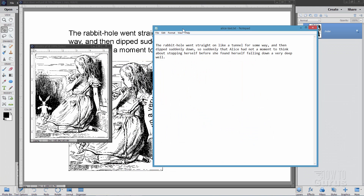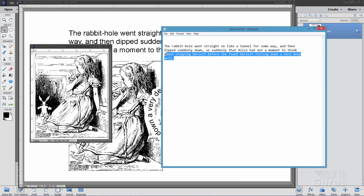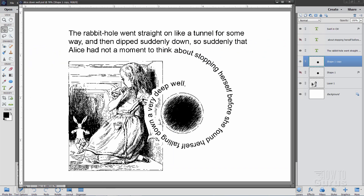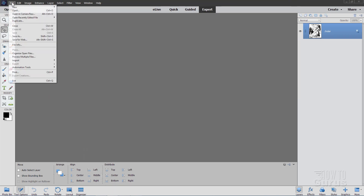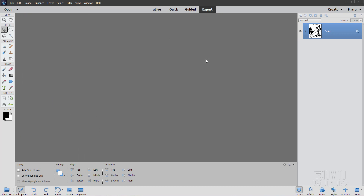To make this Alice in Wonderland project we'll be using two files. One has some text taken from the book and the second is an image also taken from the original book. We'll use both of those to create this interesting text effect. Now we'll start with a brand new file — File > New, blank file, use the default Photoshop Elements size, then choose OK.